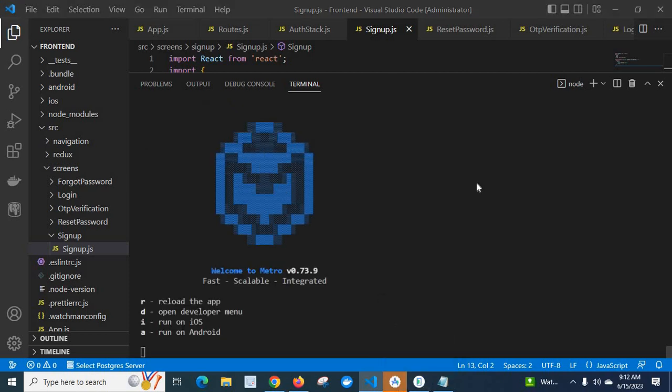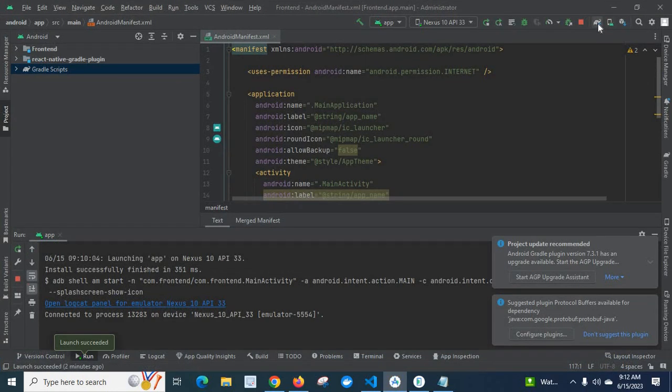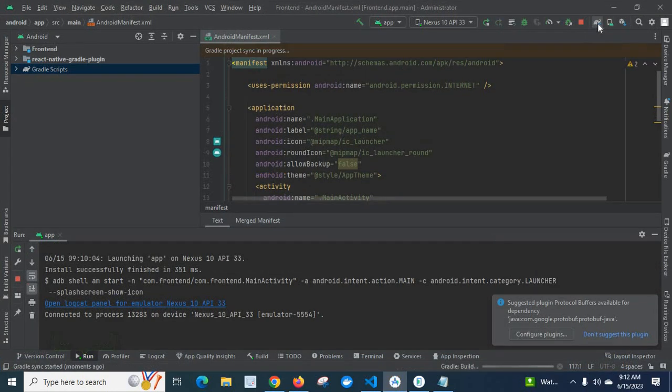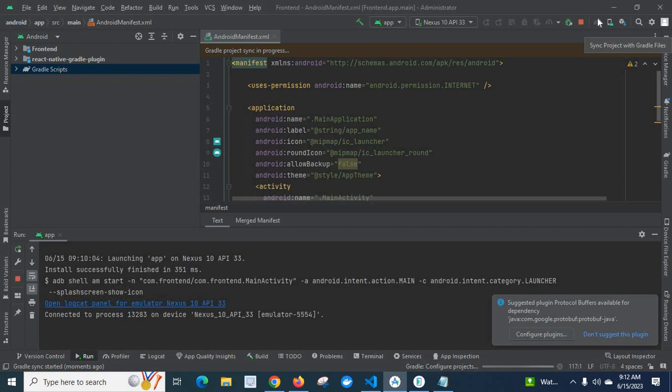Let us go to Android Studio, let us sync. Let us go to build terminal.